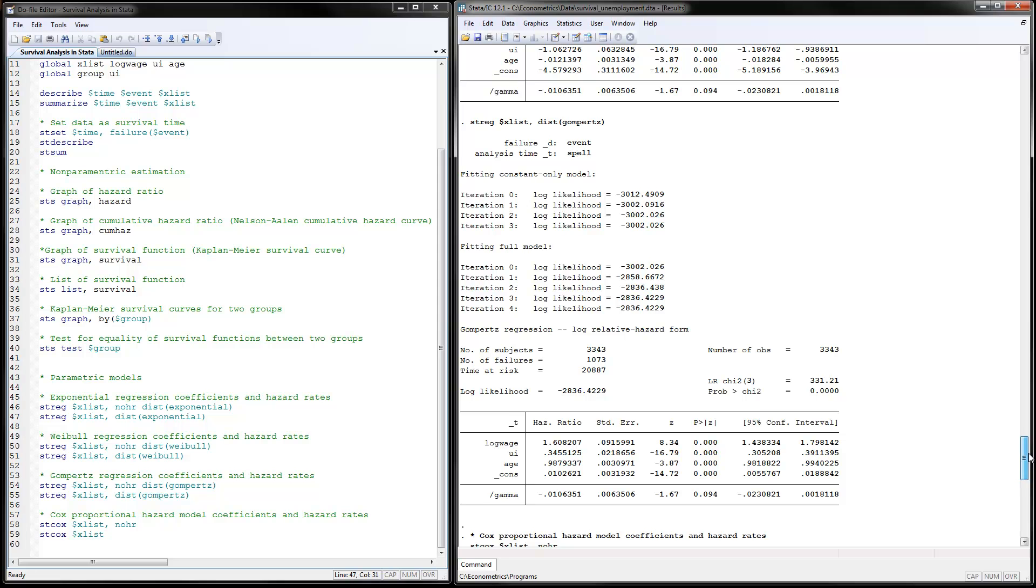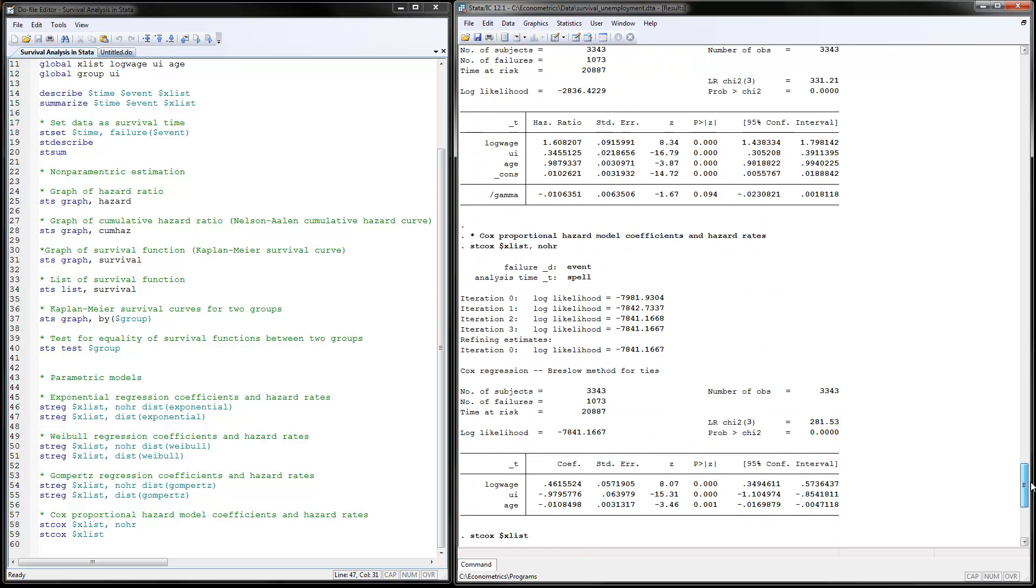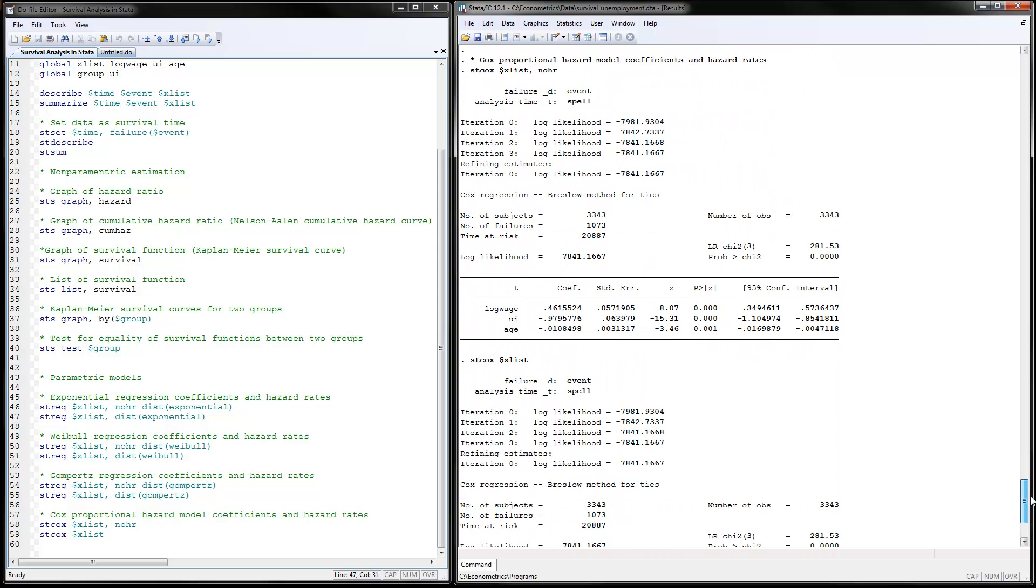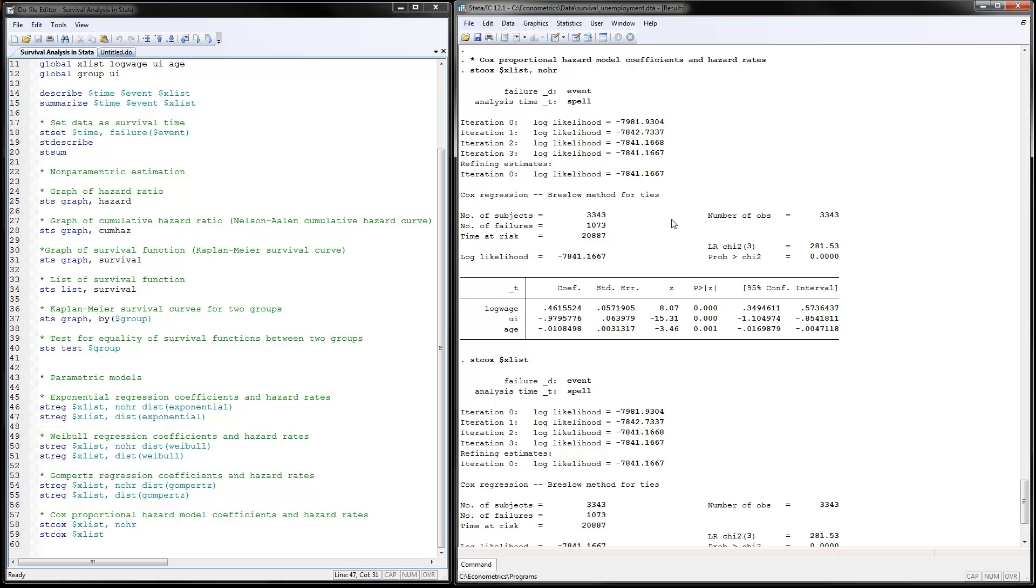The last thing to do is the semi-parametric model that I talked about in the lecture. This is the Cox proportional hazards model, the coefficients and the hazard rates. This is accomplished by using the ST Cox command. Again, you just put your x variables here and no need to put any y variables, comma, no hazard ratios or hazard ratios. These are the numbers that you get. And again, the interpretations,